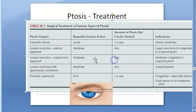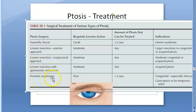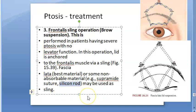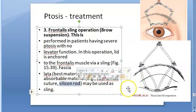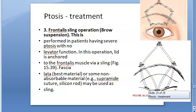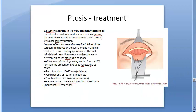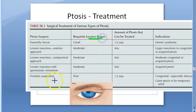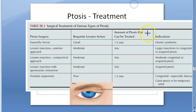To revise: the operations are Fasanella-Servat operation, levator resection via anterior approach, levator resection via conjunctival approach, levator resection with aponeurotic reinsertion (for acquired ptosis), and frontalis suspension using fascia lata, supramide suture, or silicone rod as a sling. The key principle: levator action must be present for levator resection; if levator action is absent, only then is frontalis suspension performed.